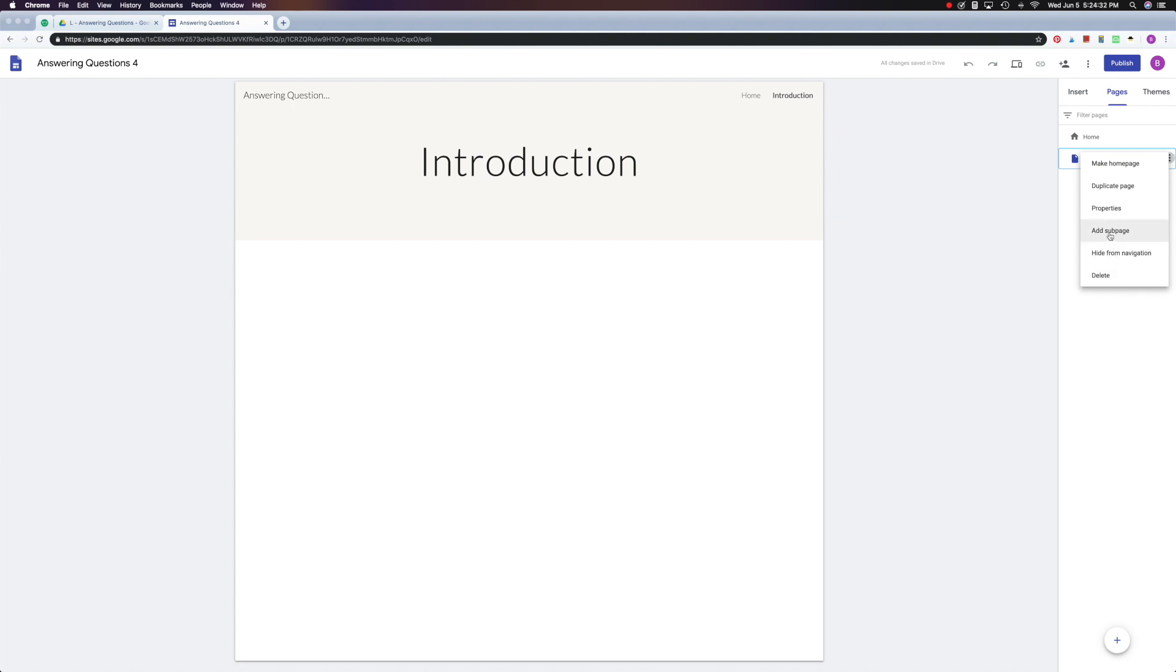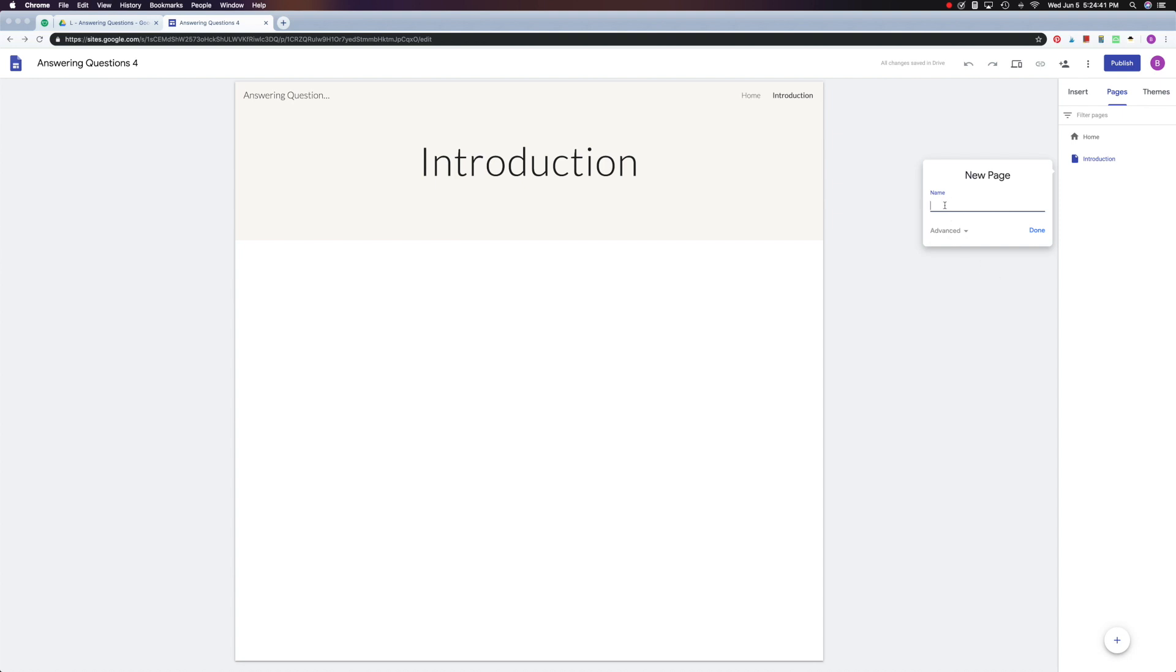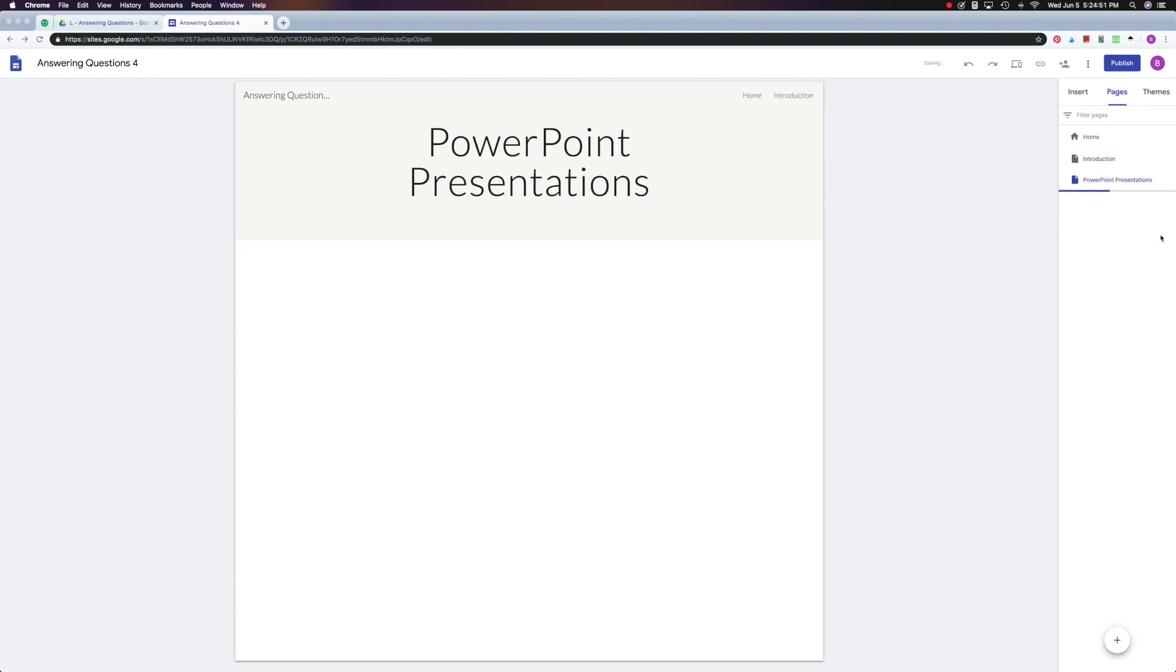Let's go ahead and add a sub page, but I'm not going to do it this way. I want to show you how this works. So if I add another page, and I'm just going to call this PowerPoint Presentations, and we'll create that.